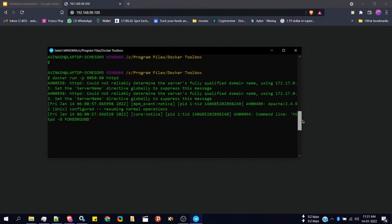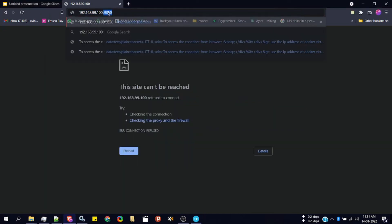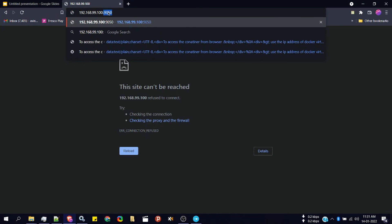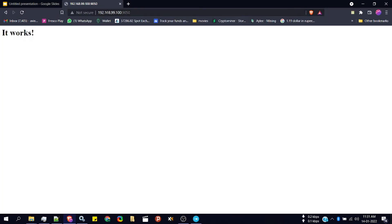It's the Docker virtual machine. And now simply type the port which you have mapped. It is 9050. You can see it works.